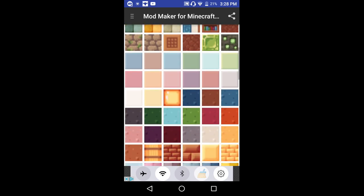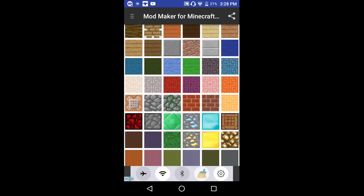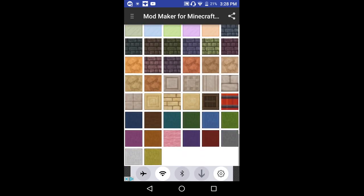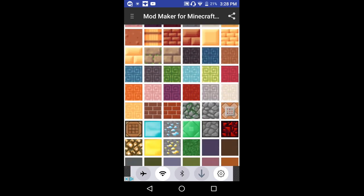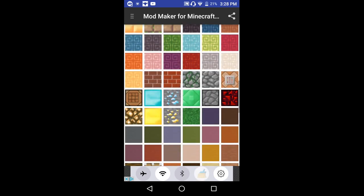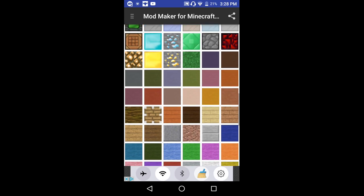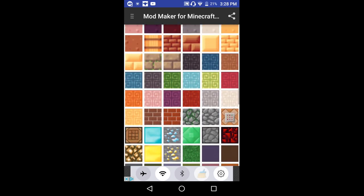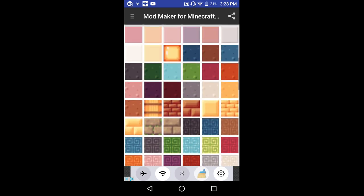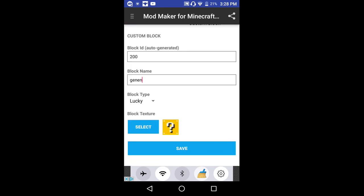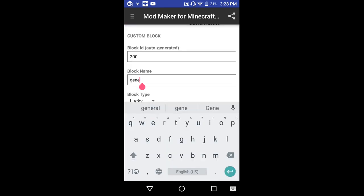They have the lucky block textures — how convenient — and they have all of these textures as well. Theoretically I can create command blocks. You know what, I'm gonna make this look like a golden lucky block.